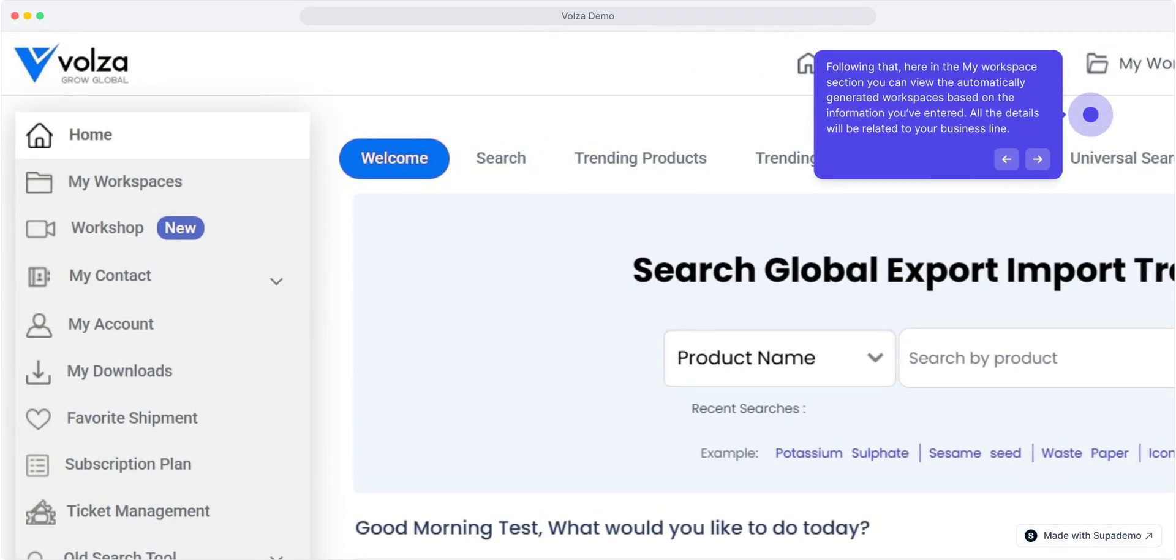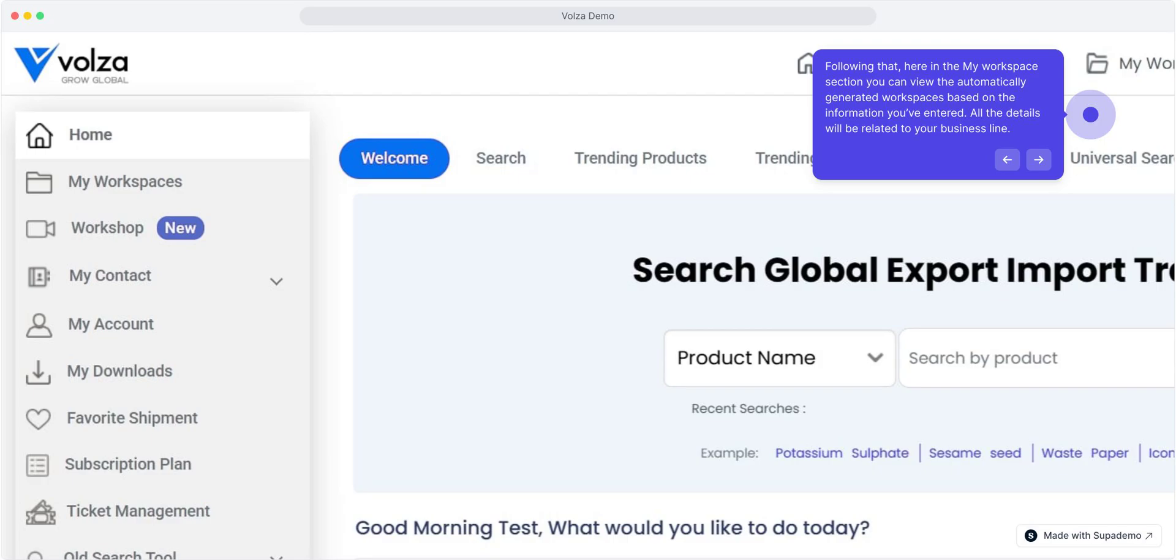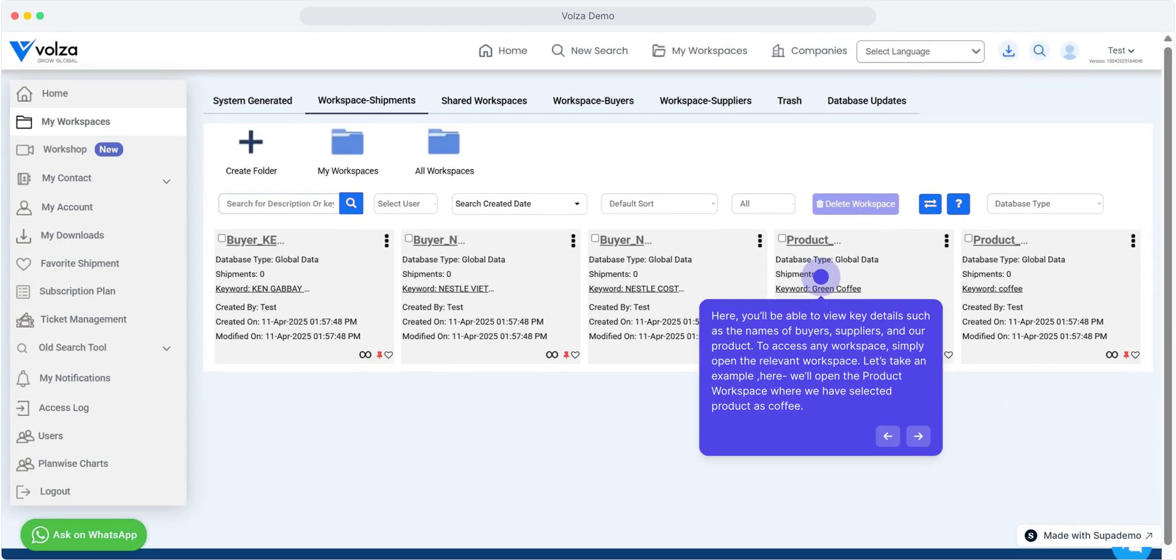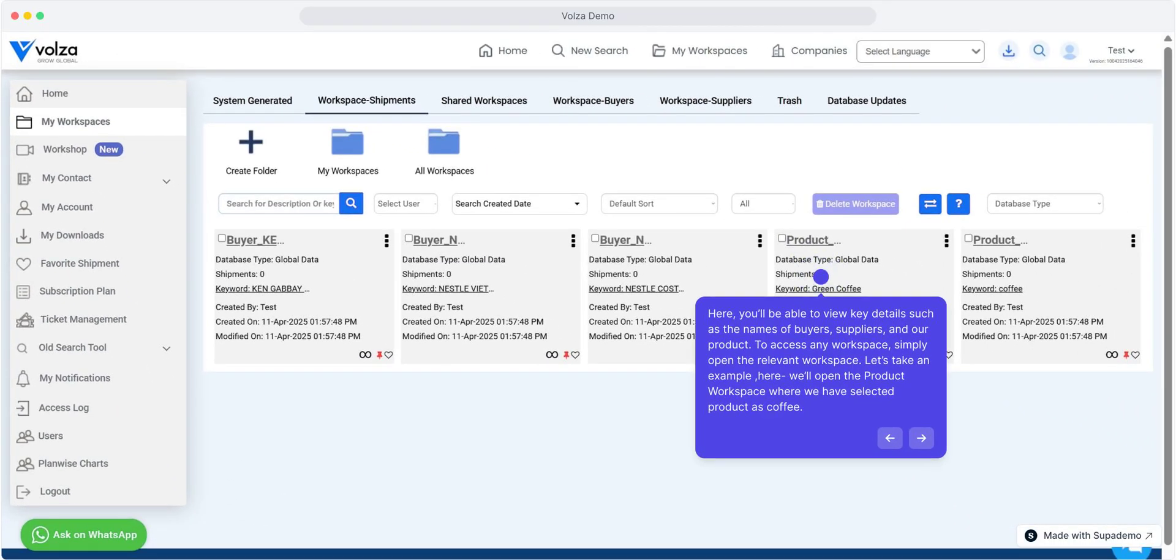Following that, here in the My Workspace section, you can view the automatically generated workspaces based on the information you've entered. All the details will be related to your business line. Here, you'll be able to view key details such as the names of buyers, suppliers, and our product. To access any workspace, simply open the relevant workspace.